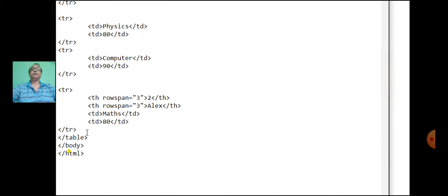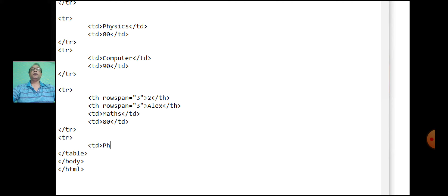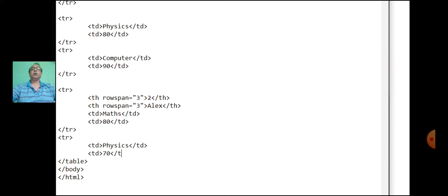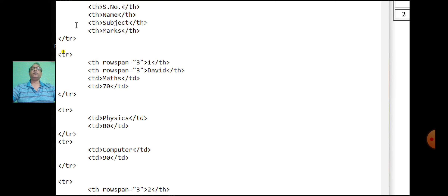Start with the next row: td, physics. Close the td tag. As the fifth, sixth, and seventh rows are merged, we are writing data only for the third column and the fourth column.